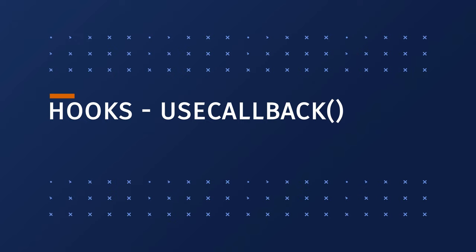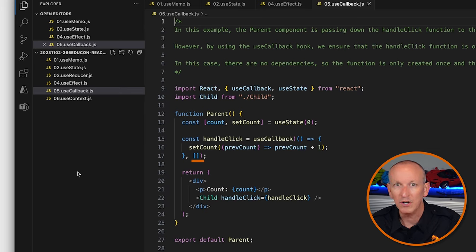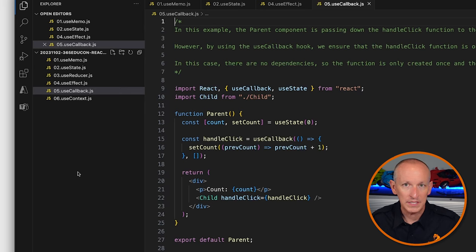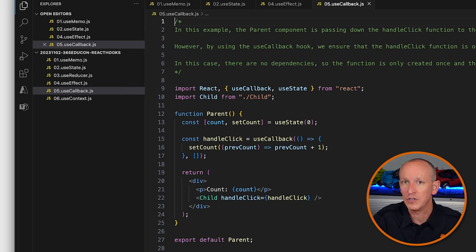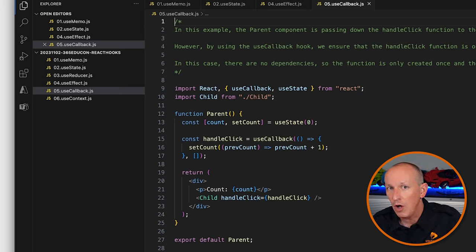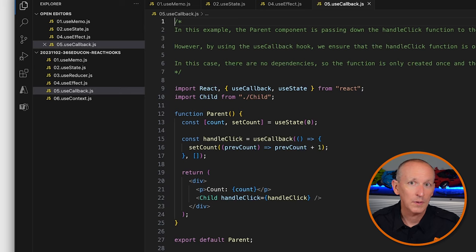The UseCallback hook can be used to memoize a function and prevent it from being recreated on each render. This is useful when a component passes a function down to a child component as a property and that function is recreated on each render, causing unnecessary re-renders of the child. The first argument is the function to memoize; the second is an array of dependencies. If any dependency changes, the function is recreated. In this example, the parent passes the handleClick function to the child. By using UseCallback, we ensure handleClick is only recreated when dependencies change — in this case there are none, so the function is created only once and the child won't re-render unnecessarily.